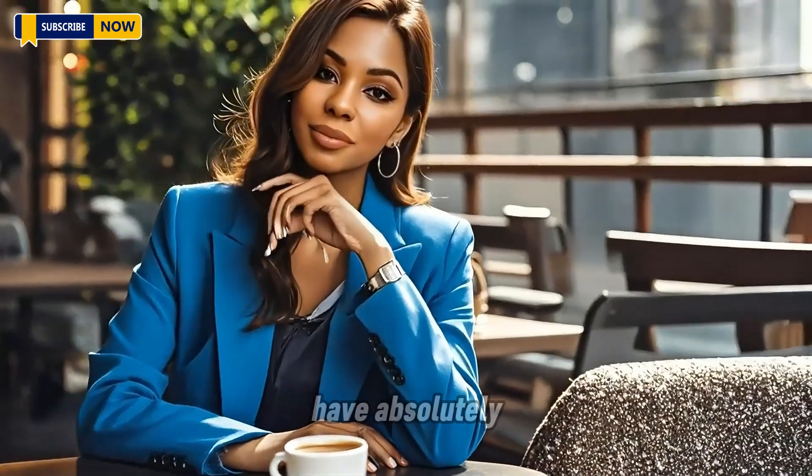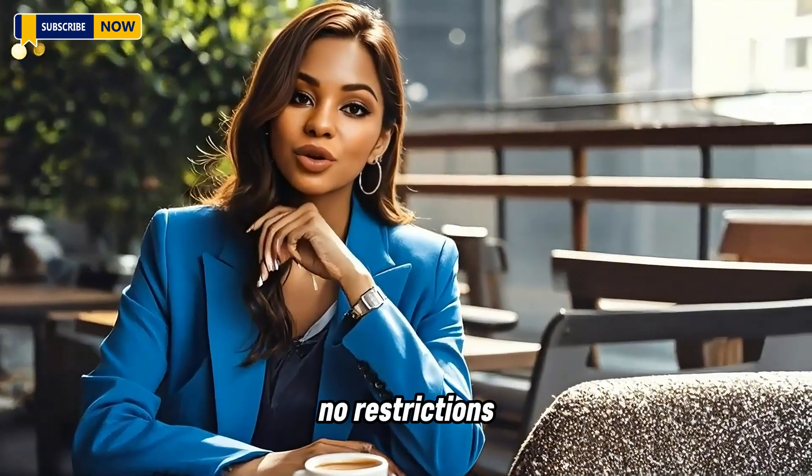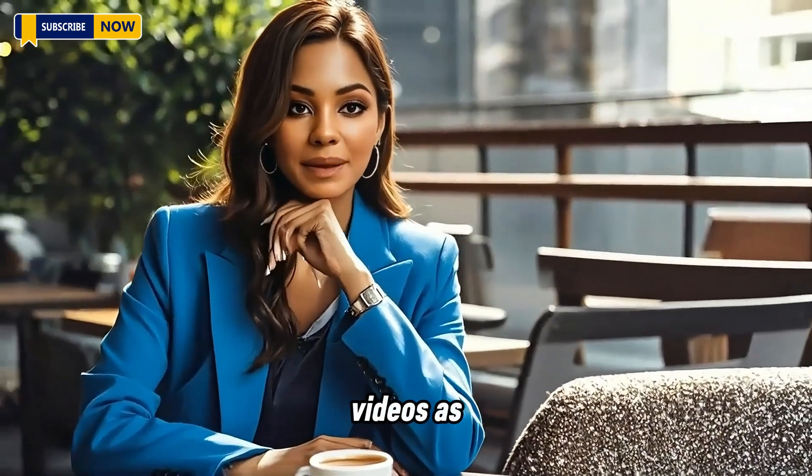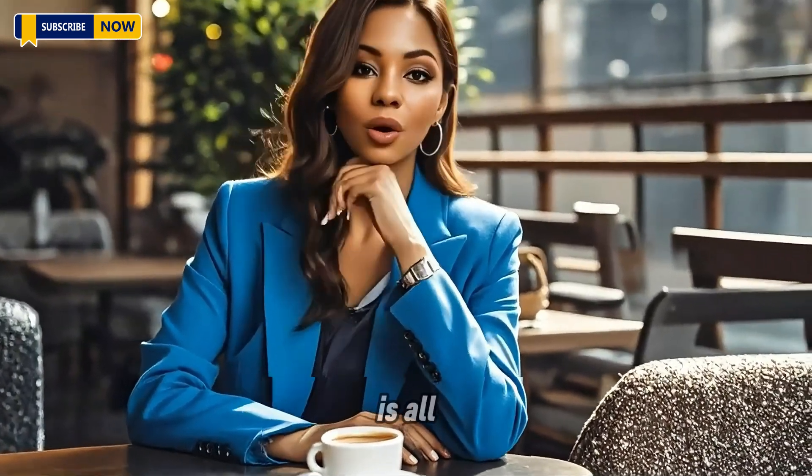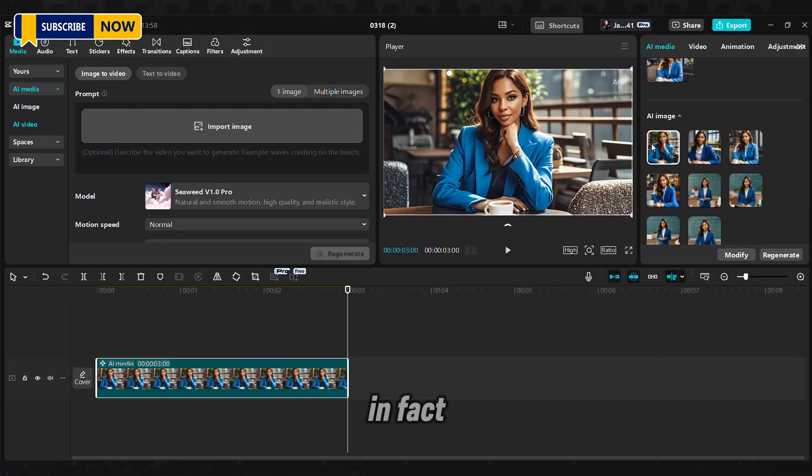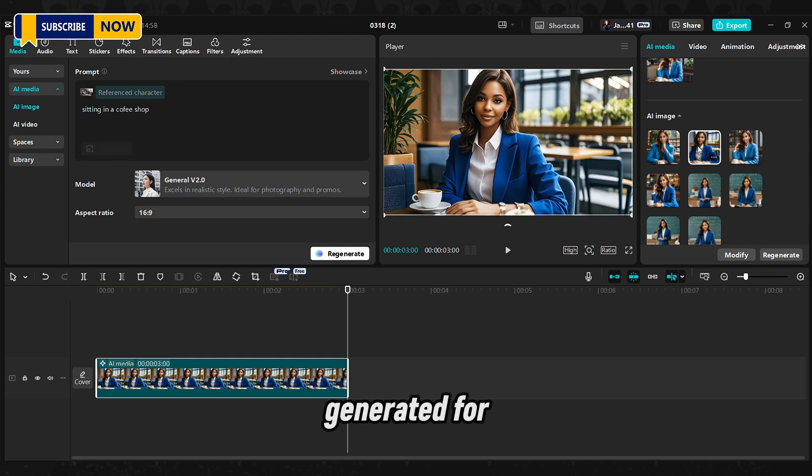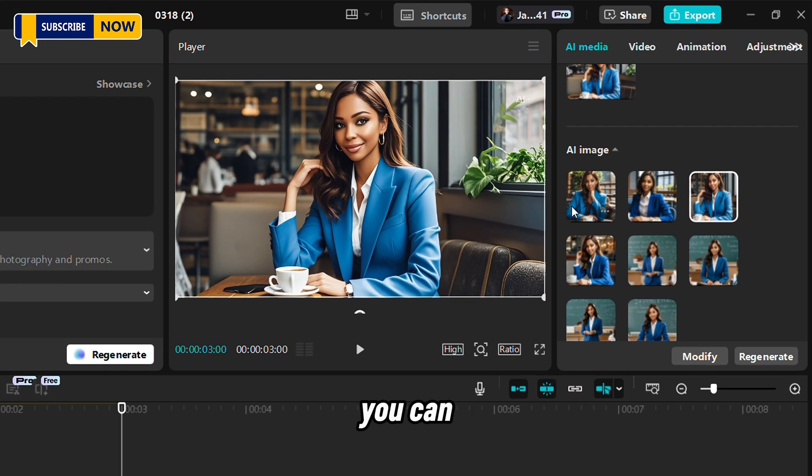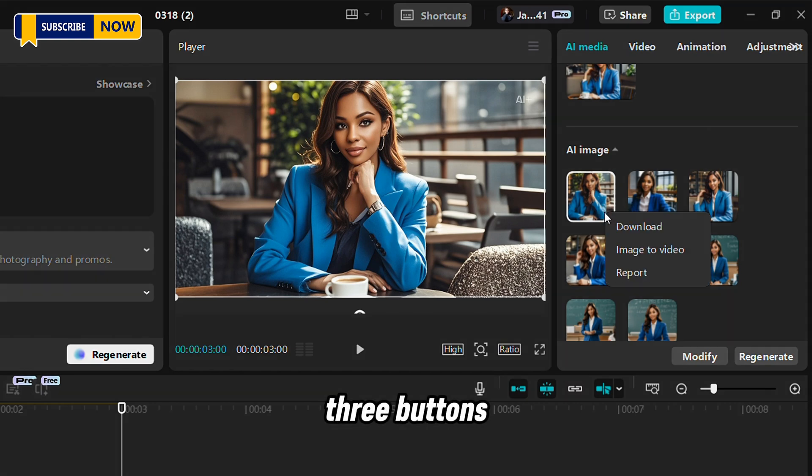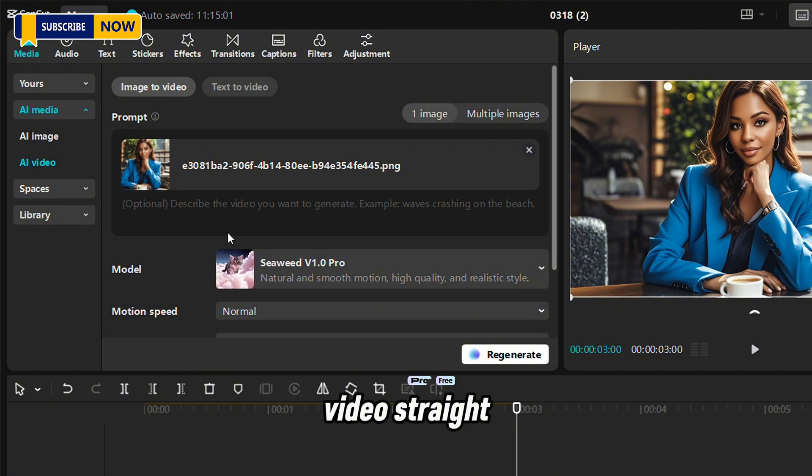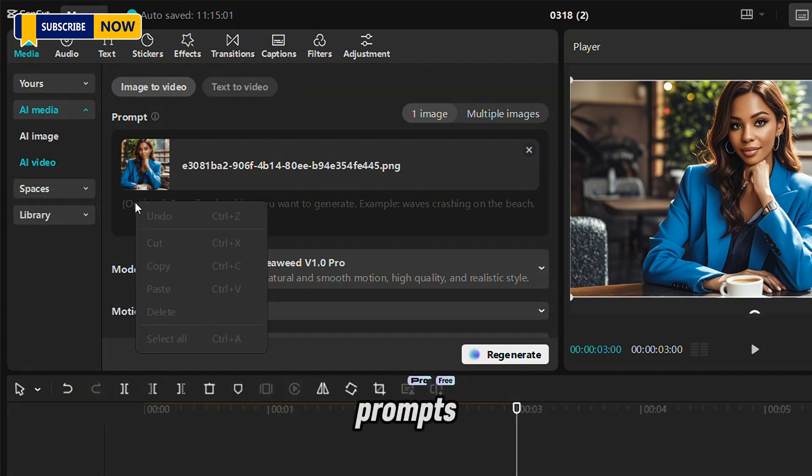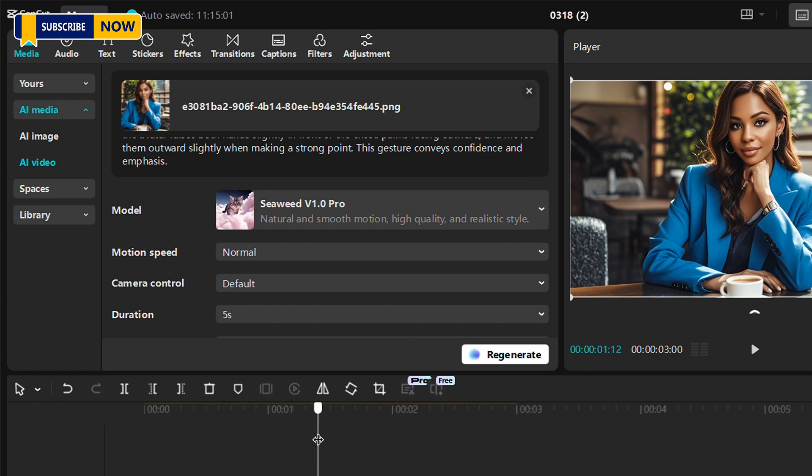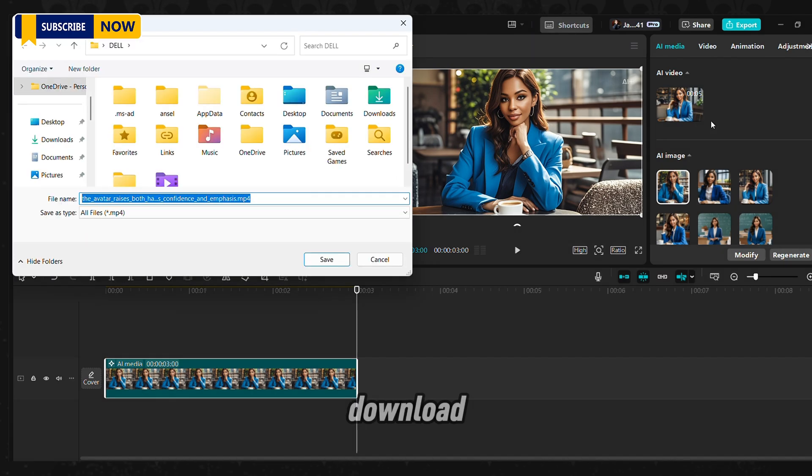You have absolutely no restrictions. You can regenerate the videos as many times as you want and you can test out different prompts that you create by yourself. And it is all for free. In fact, even after the pictures have been generated for you, you can go straight from here, click these three buttons, and then go to image to video. Straight. Then you come and put in your prompts. This is so amazing. And please note that everything you do, you have to go here and download.